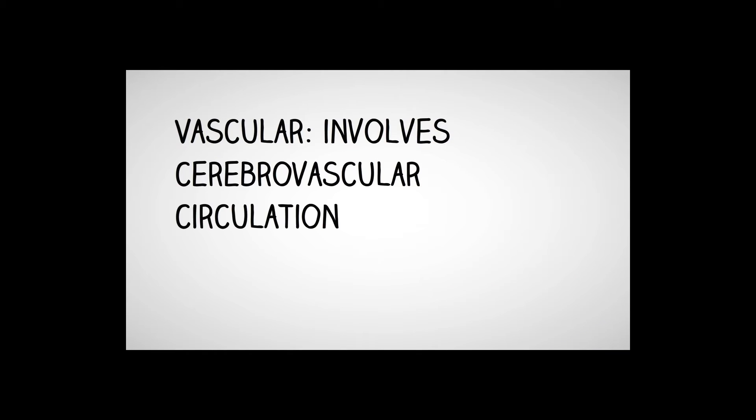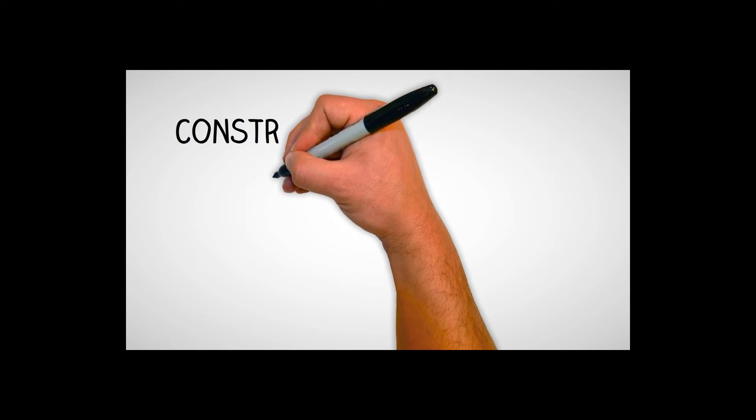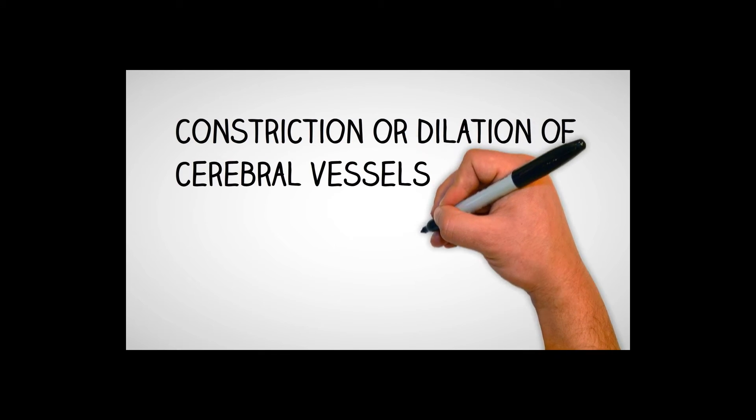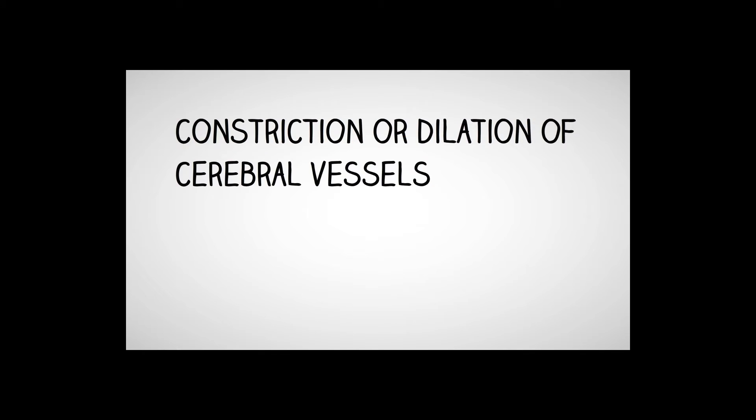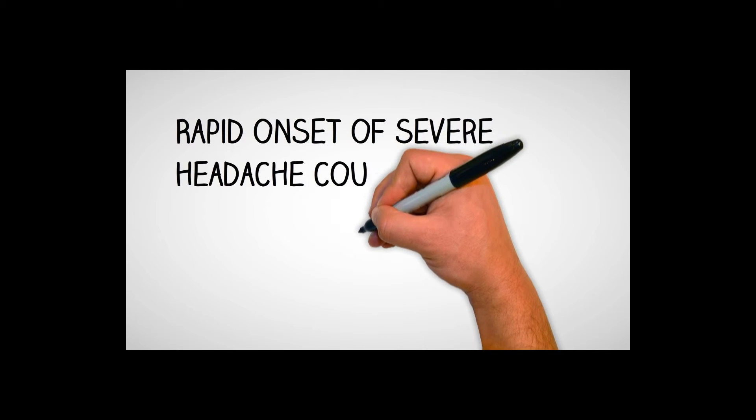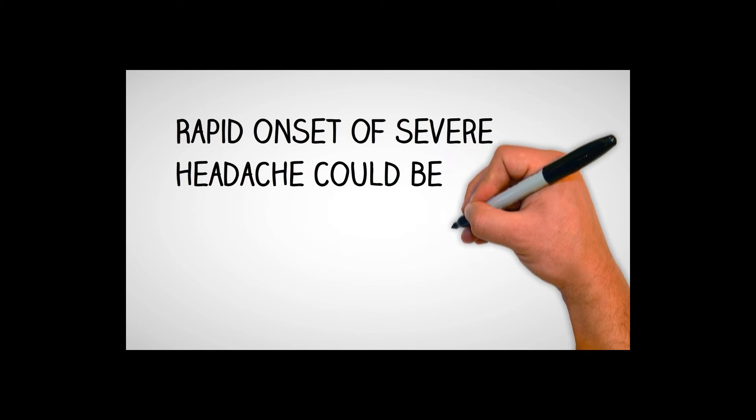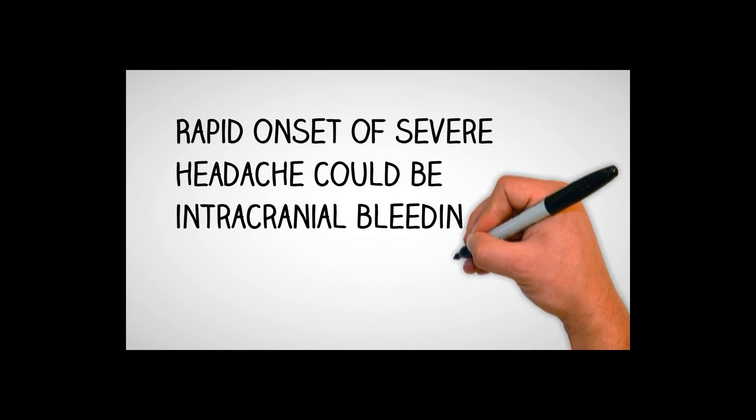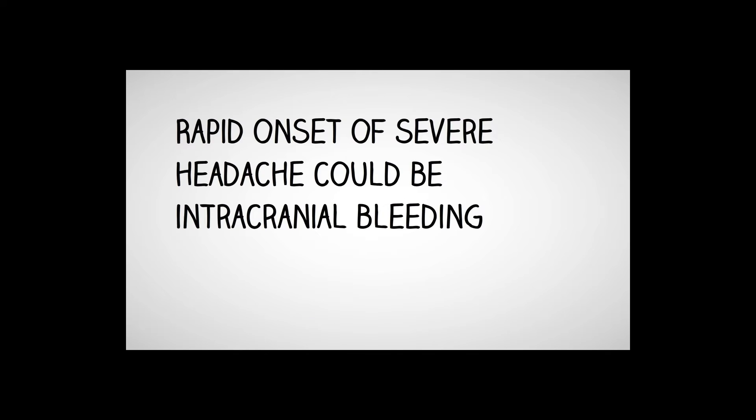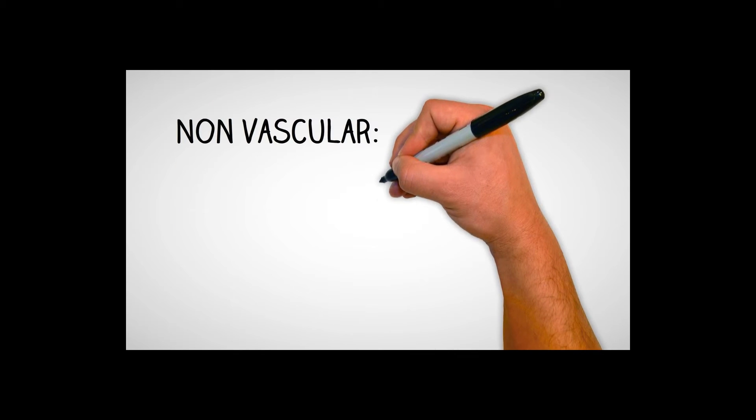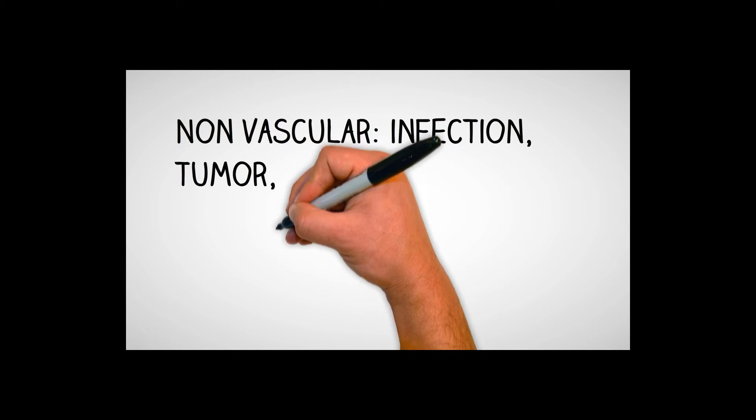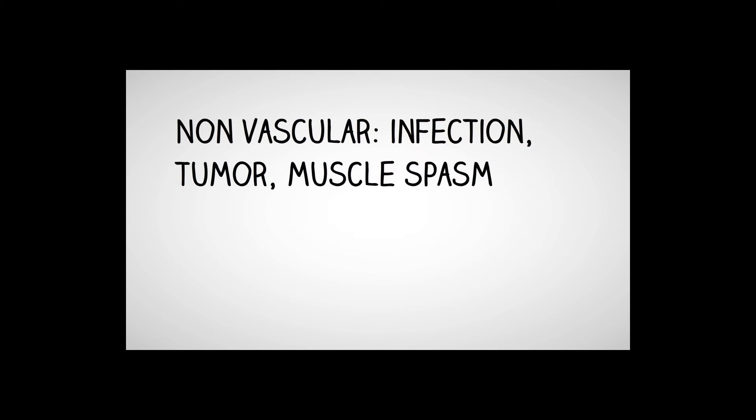Things like vascular issues involving the cerebrovascular circulation. When you have constriction or dilation of the cerebral vessels, you're going to get pain. So that's something to think about. And listen, when you get a patient that's got a rapid onset of severe headache, that could be an ICP, intracranial bleeding going on. So keep that in mind.